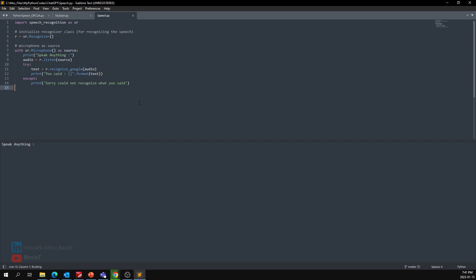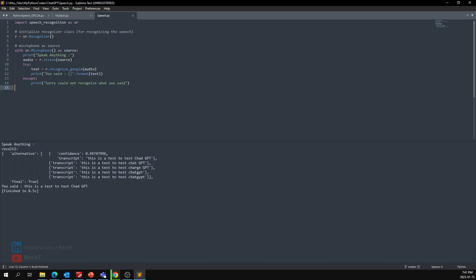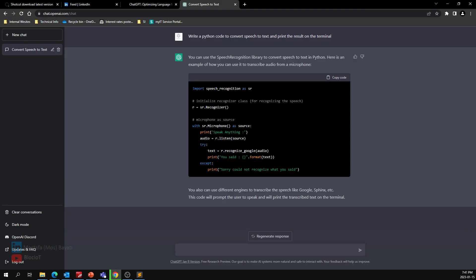"This is a test to test ChatGPT." This is a test to test ChatGPT. Wow, beyond impressed. As you know, apparently this is a very simple code, but maybe let's make it more complicated and see if it gives us more complicated code.